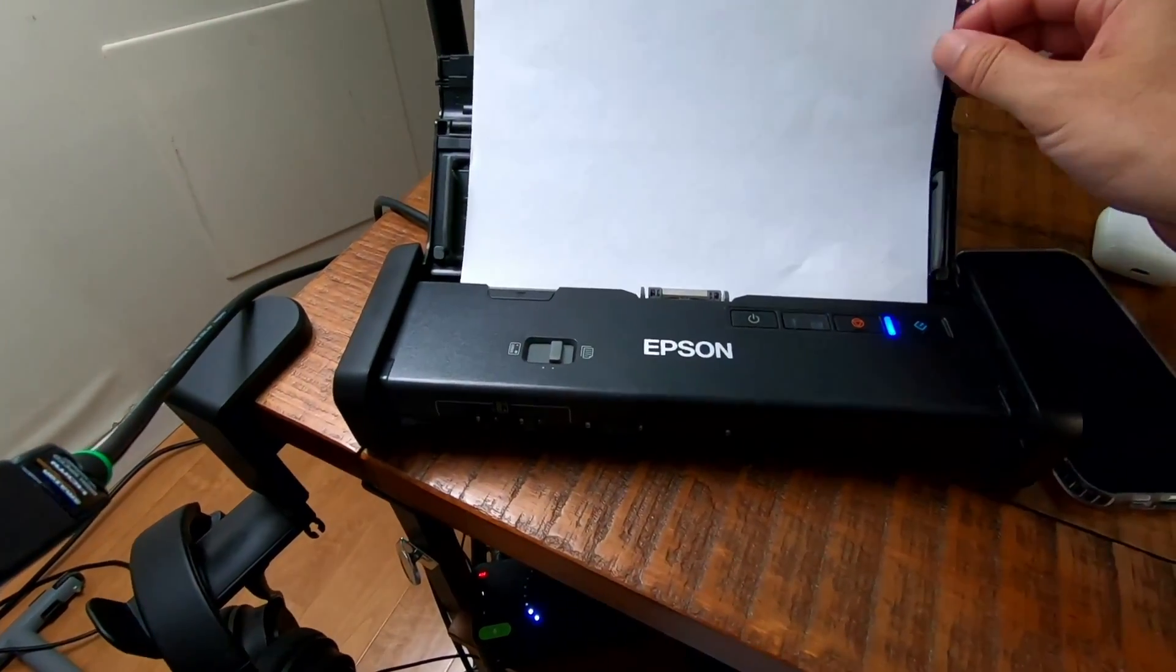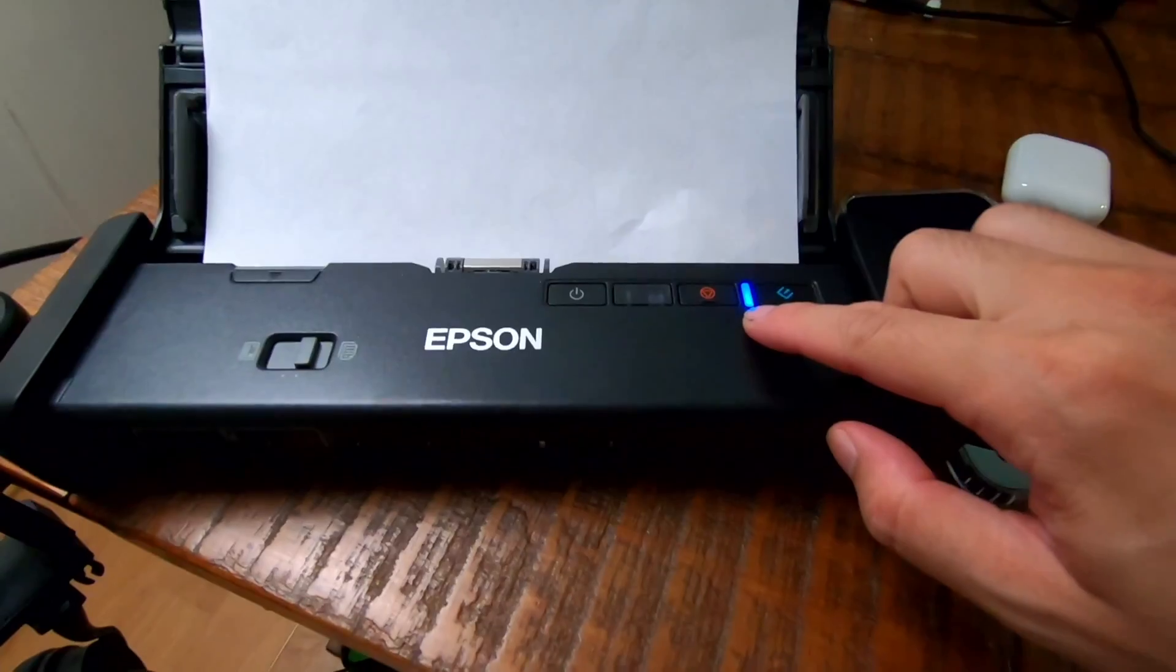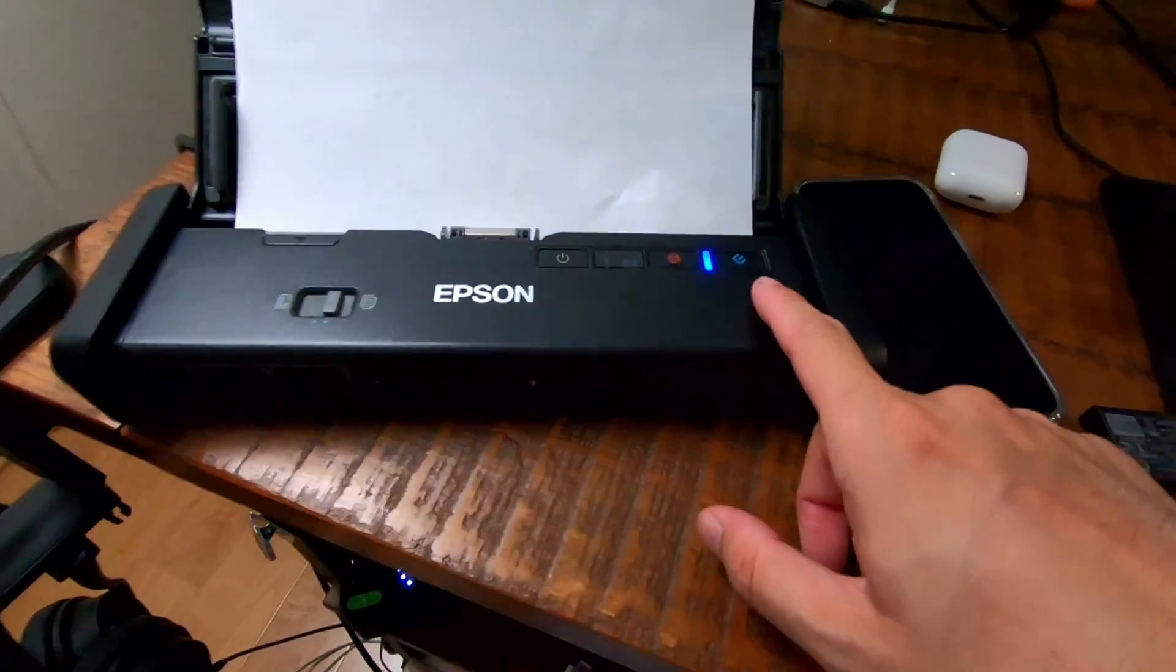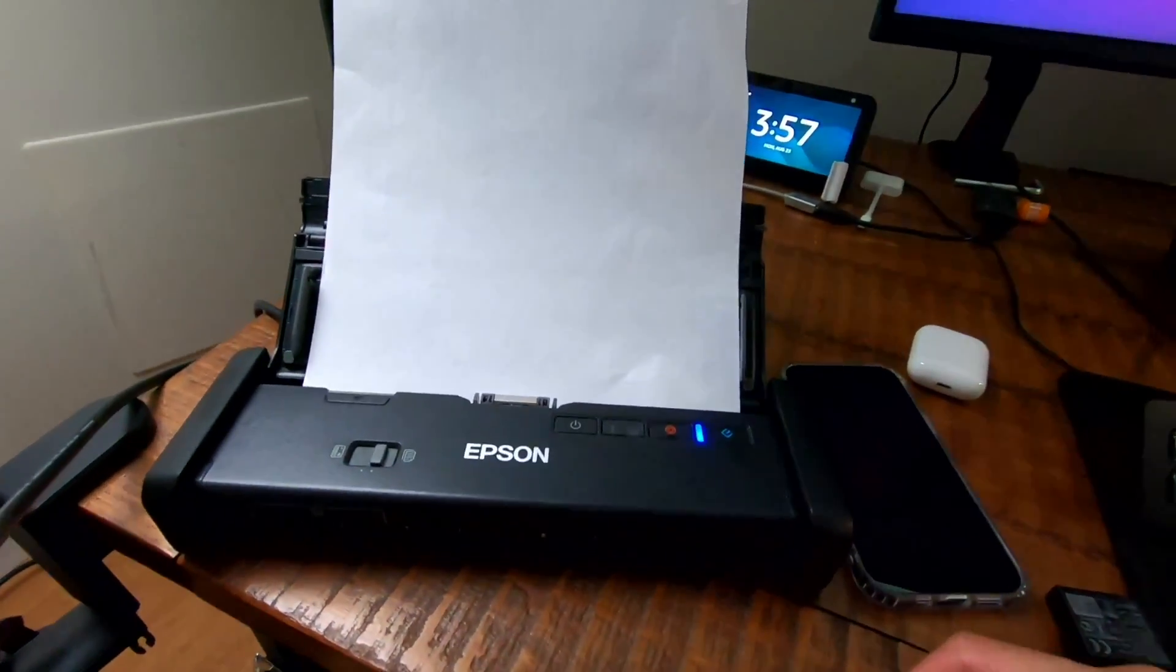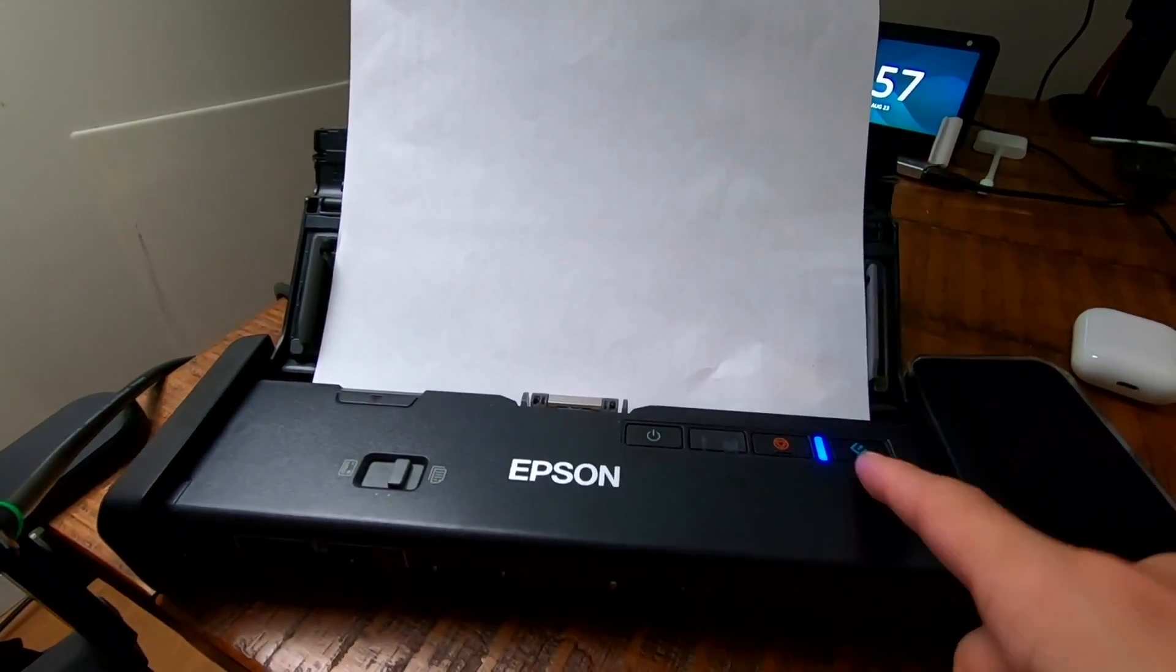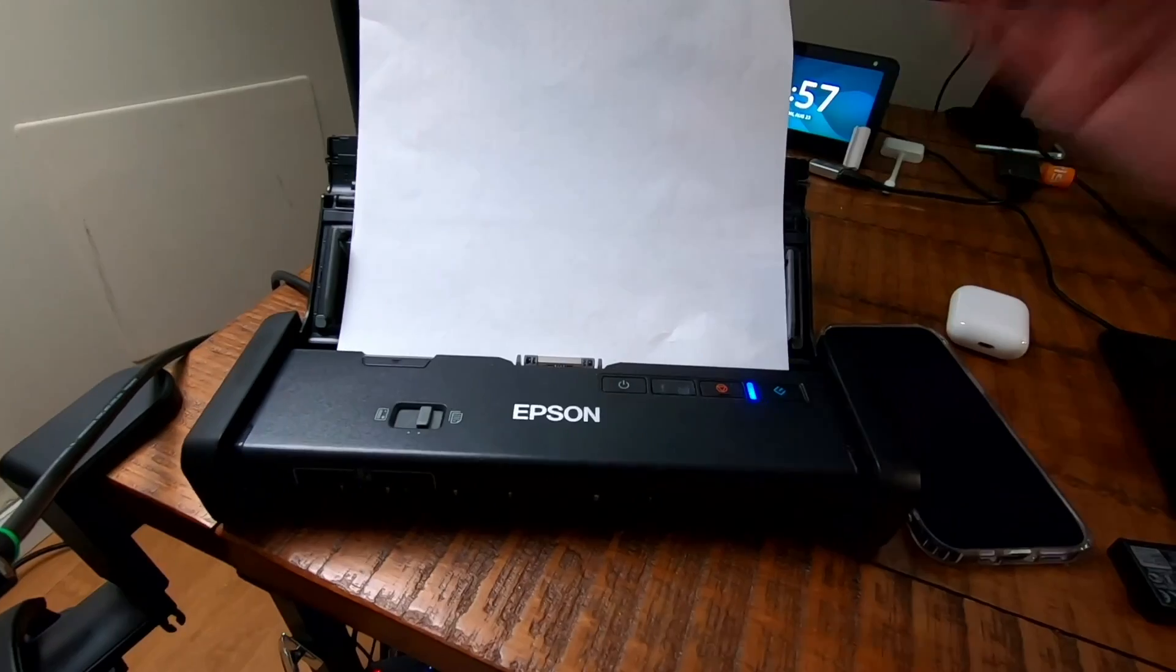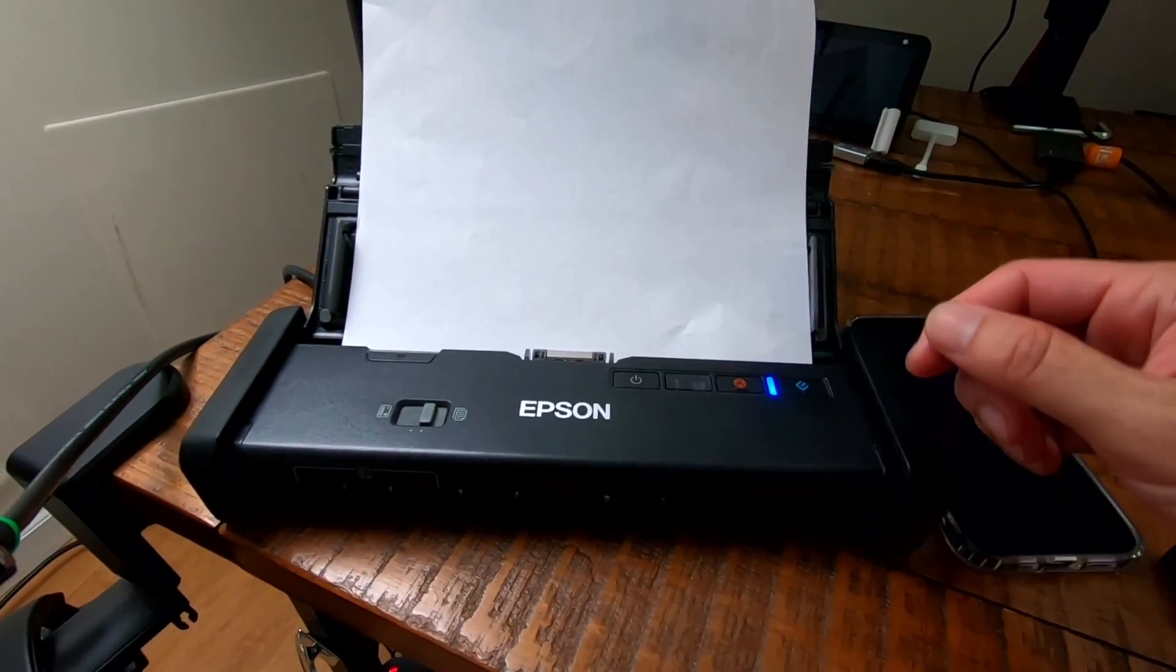You just feed in the documents here and as you feed them in this turns solid blue and you can just start scanning. If you have the right software installed, you can just hit that button and it'll automatically scan and open up the program.